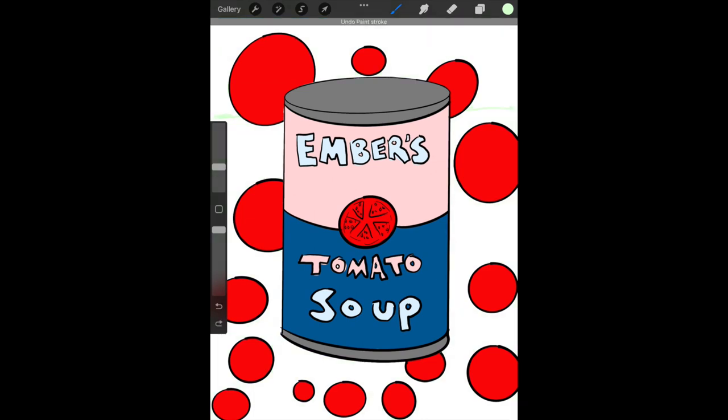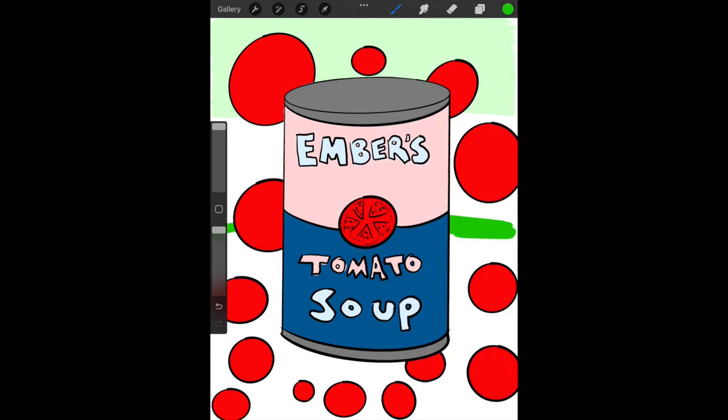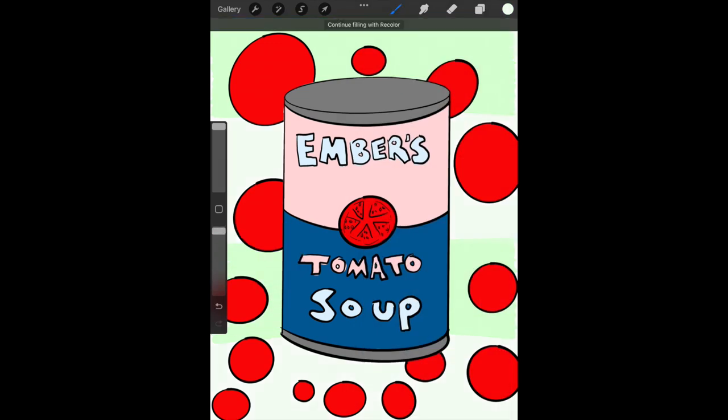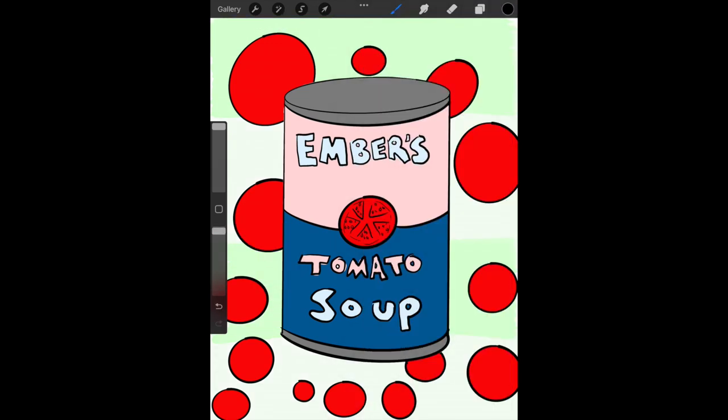It can be a realistic background, maybe it's sitting on a counter, maybe it's sitting beside your bowl you're having it for lunch, or it can be a more abstract background. I decided to go with a more abstract background, and I drew tomato slices in the background of mine.